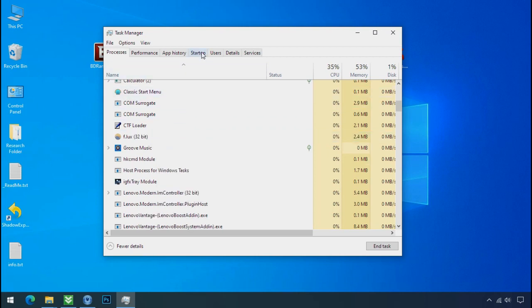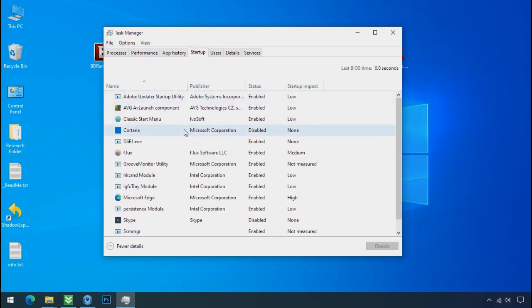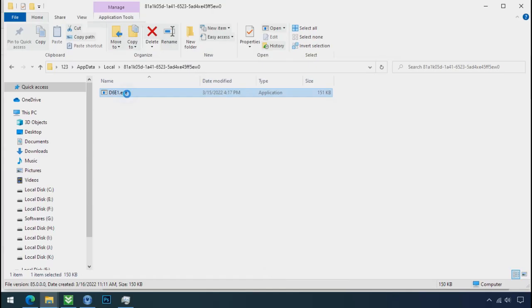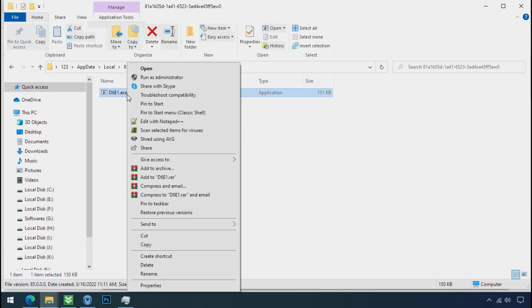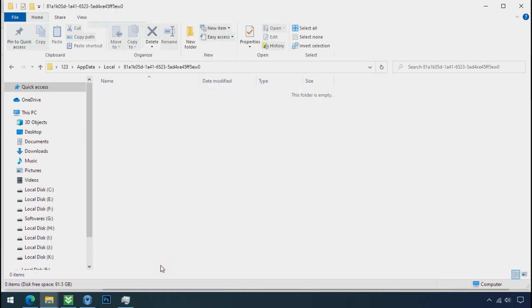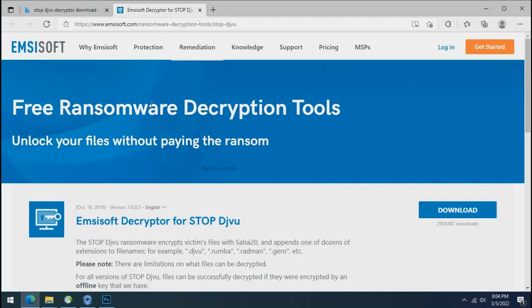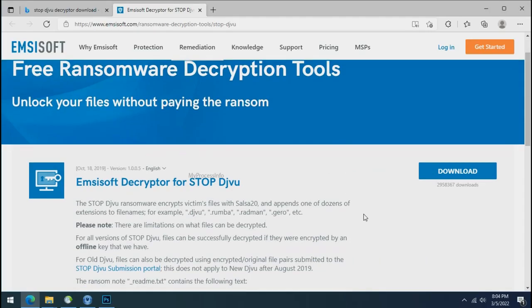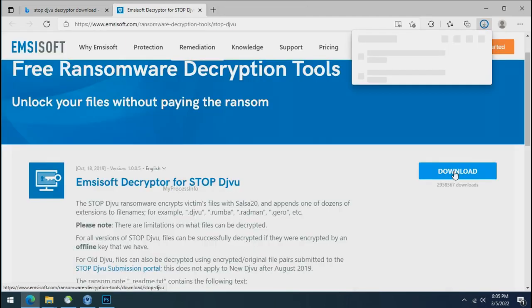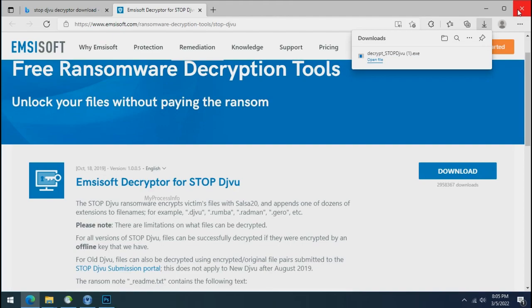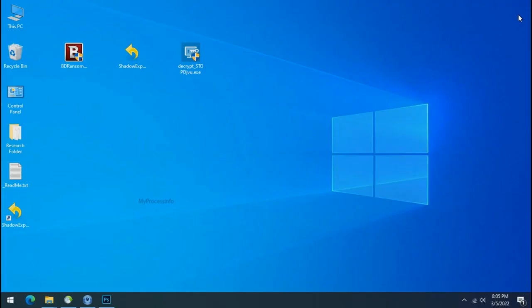Now go to the startup tab and disable this application to stop the process in the startup. Now you can delete this ransomware file. Do same for the another one. Time to decrypt the encrypted files. To decrypt the encrypted files, download the STOP Djvu decryptor tool. Please remember, this tool will take some time to decrypt your personal data. It completely depends on your folder size.